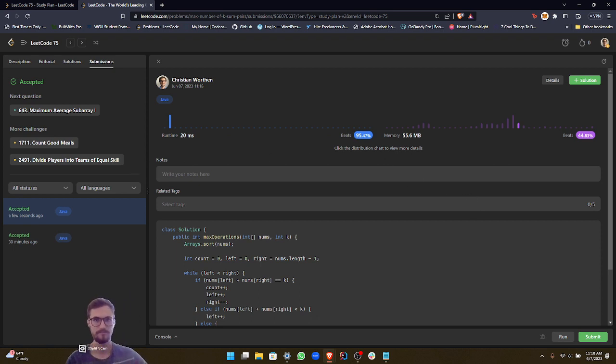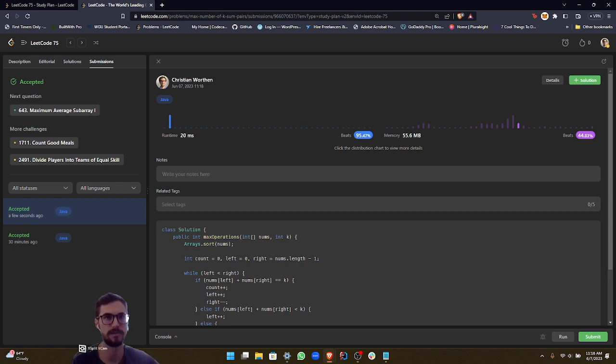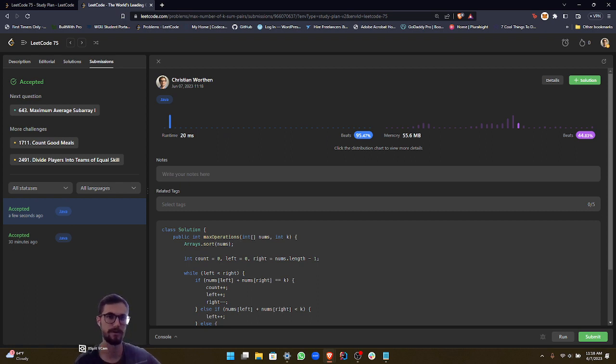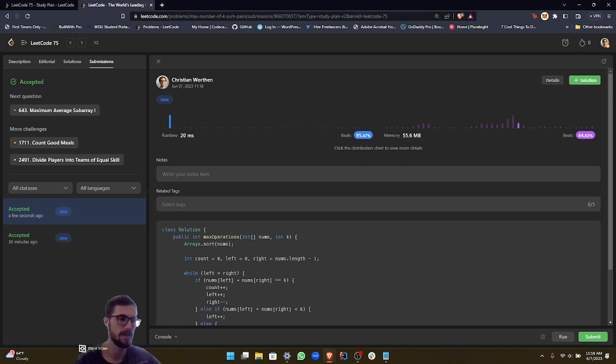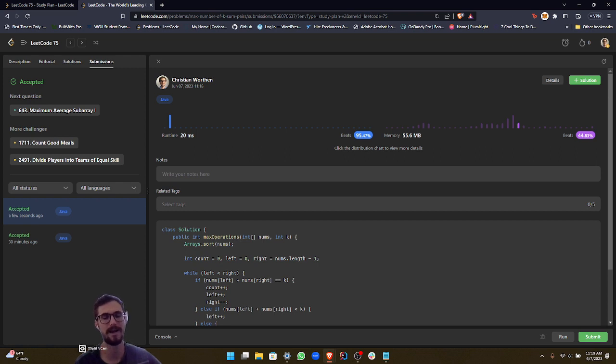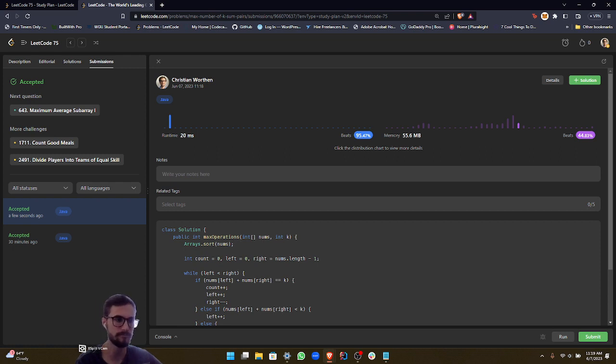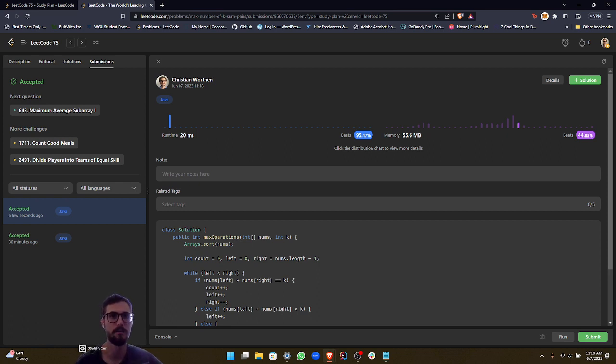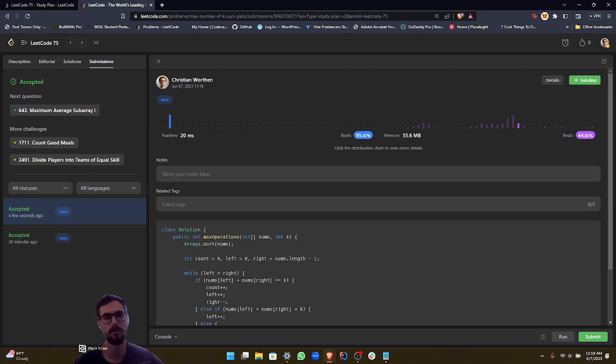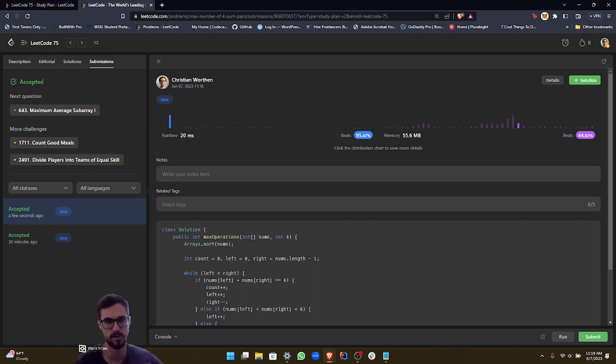So I do want to give kind of like a disclaimer that there is a faster solution. So for the time complexity for this particular two pointers approach is big O of n times log of n. And the reason that it's n times log of n is because we use the in place sorting method, which takes log of n time complexity. If we didn't use that, then the approach would just be big O of n. But obviously, we can't do that because the whole approach depends on the array being sorted in order.